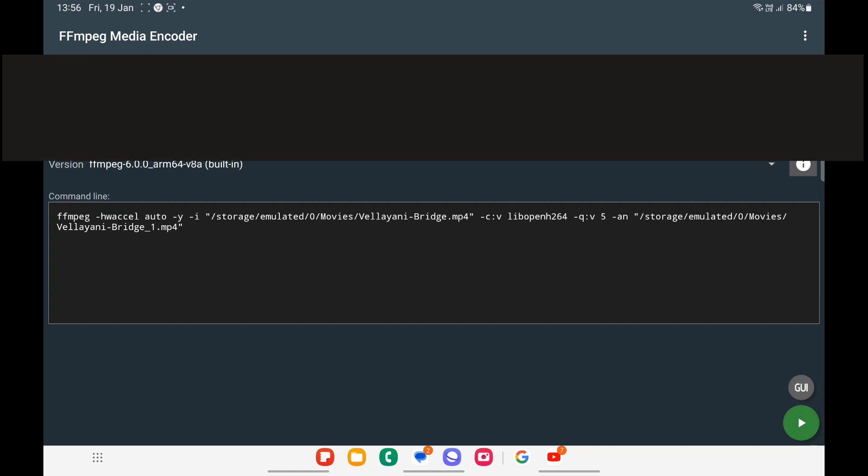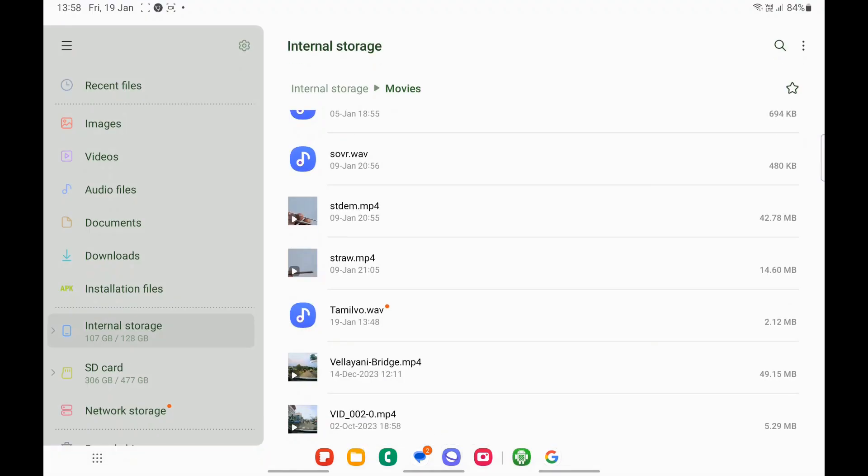Next, finalize and confirm the overlay filename, which is tamil.o.wav.